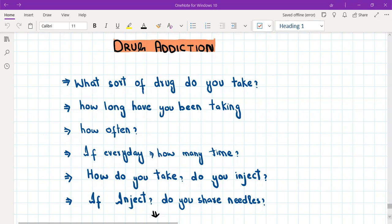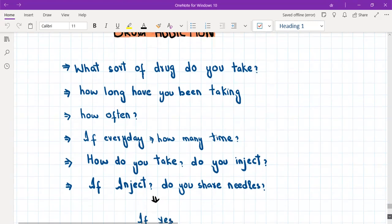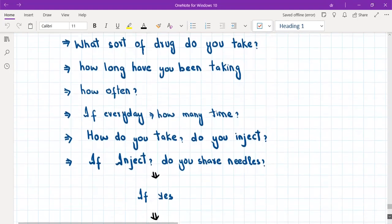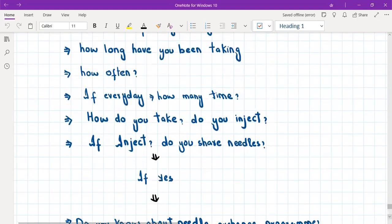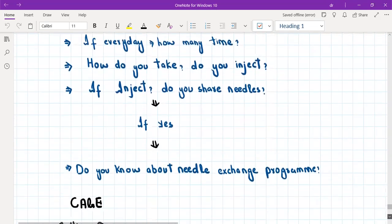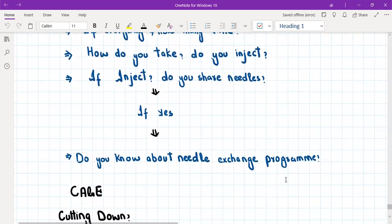How do you take it — do you take it orally, or do you inject? If the person is injecting, you should ask about sharing needles. Do you share needles? If he says yes, then ask about the needle exchange program — whether he is aware of it. But do not start explaining the needle exchange program here; we will explain it in the management part.